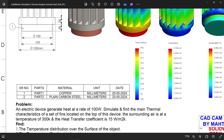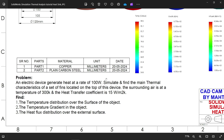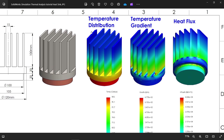You will see here part one, part two — copper and plain carbon steel in millimeters. The surrounding air is at a temperature of 300 Kelvin, and the heat transfer coefficient is 15 watts per square meter Kelvin. These three things we have to find: the temperature distribution over the surface of the object, the temperature gradient in the object, and the heat flux distribution over the external surface.